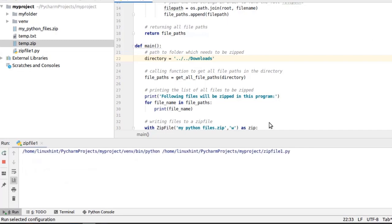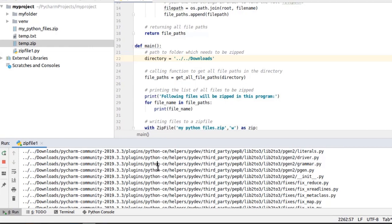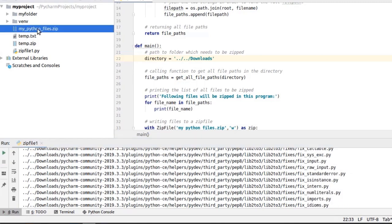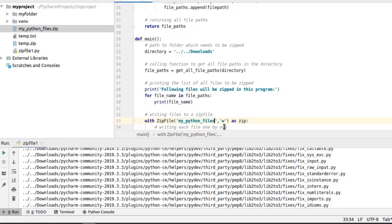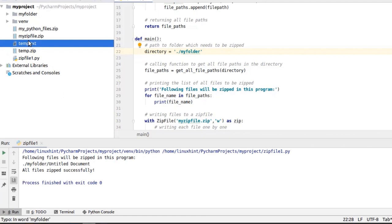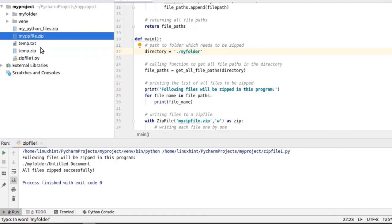Let's run this program. In the Python console you can see it has started to create the zip file, reading all files one by one. In the project directory you can see it has created the zip file for the downloads folder, named my_python_files.zip. Let's change the name of the zip file to my_zip_file.zip and get back to my folder. Now let's run it — you can see in the project directory that it has created a new zip file called my_zip_file.zip.